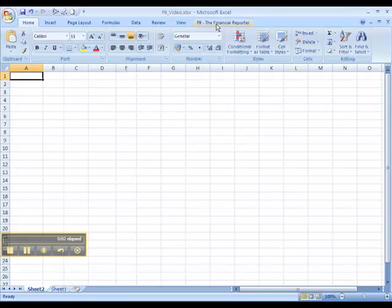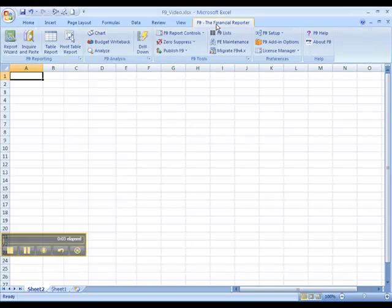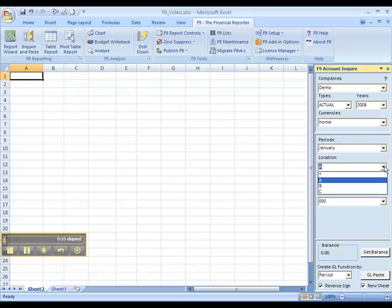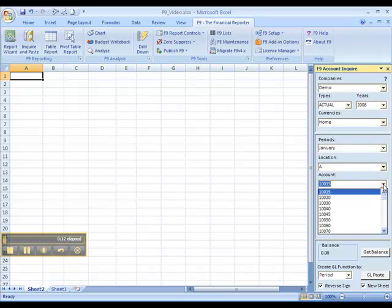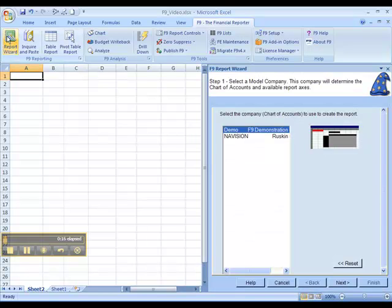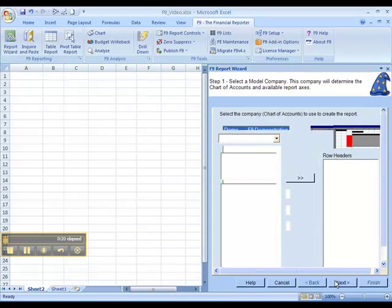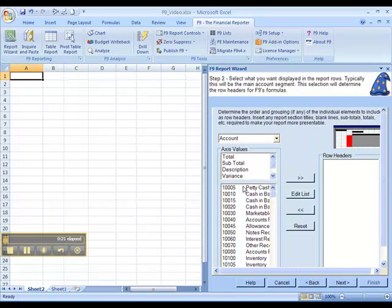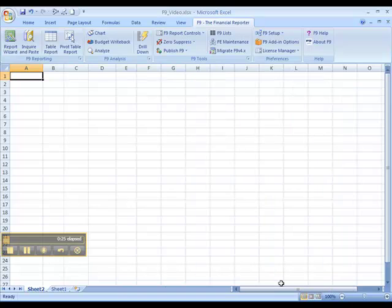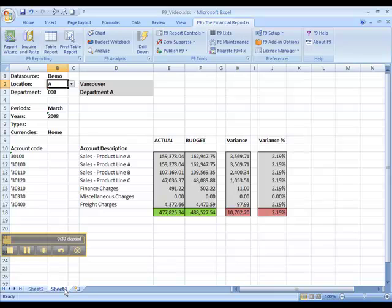By using one of F9's wizards, like GL paste or report wizard, we can automatically create pre-formatted reports.